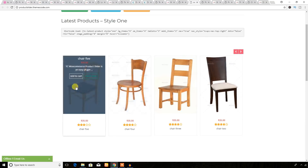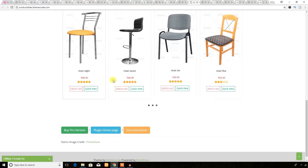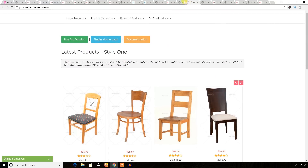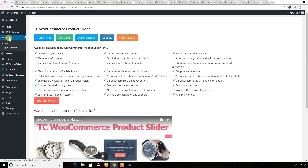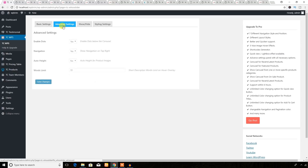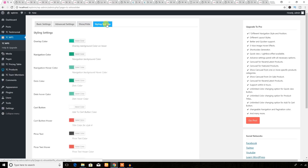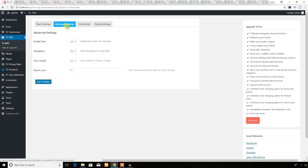You can display a product slider on your WooCommerce-based business website. Let's see the backend — here is the TC WooCommerce Product Slider plugin. You will get setting options here to build a product slider if you have WooCommerce installed. These functions are available in the free version, so it's a great plugin to use.